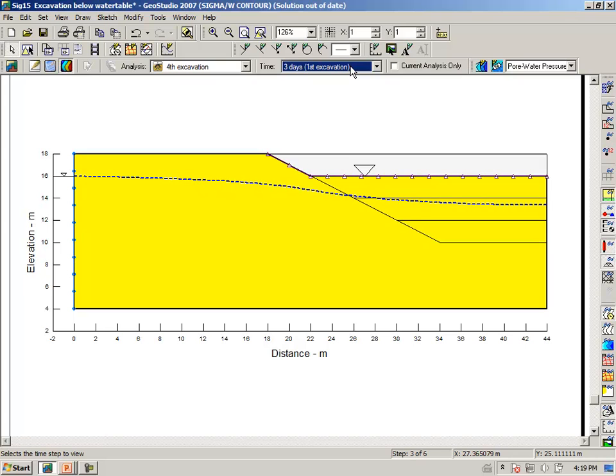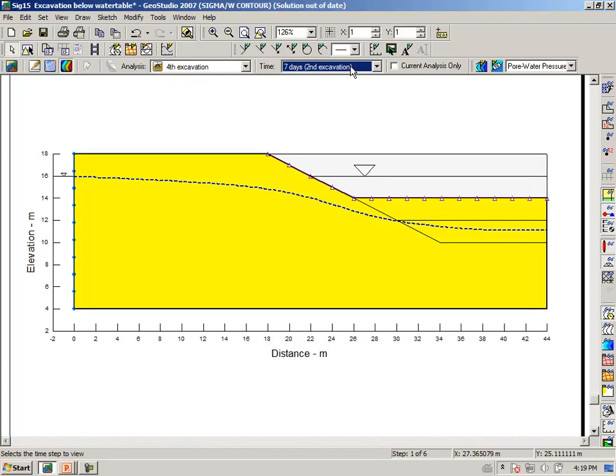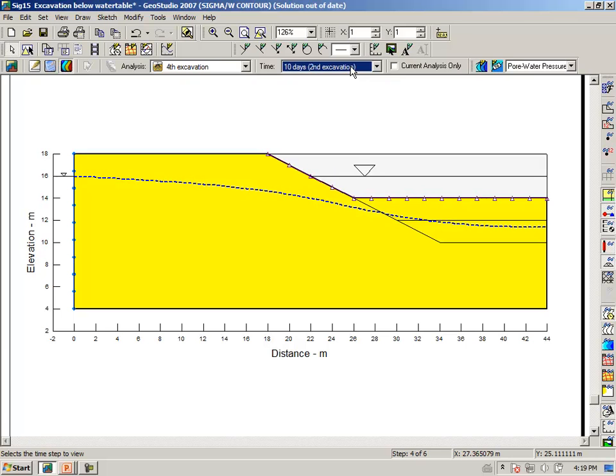And it is subtle, but there is a slight amount of pore water pressure recovery in the next 6 days or so. Then we remove another meter of soil, but again, it further depresses the zero pressure contour, or depresses the pore water pressure conditions, such that we actually have negative pore water pressures under the base of the excavation. But it slowly recovers once again.